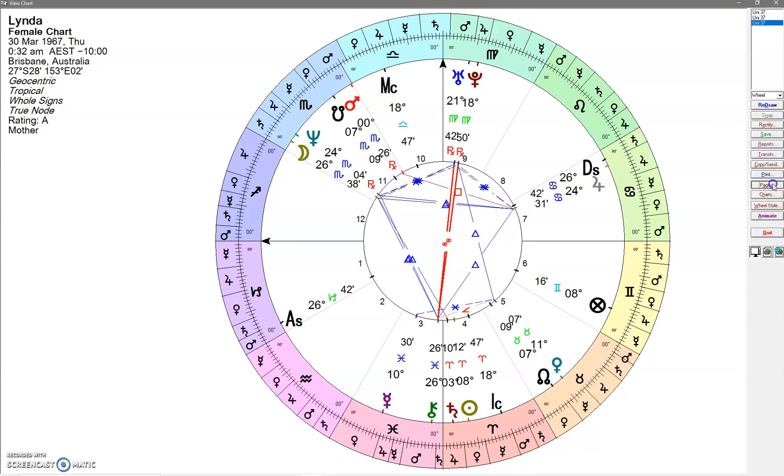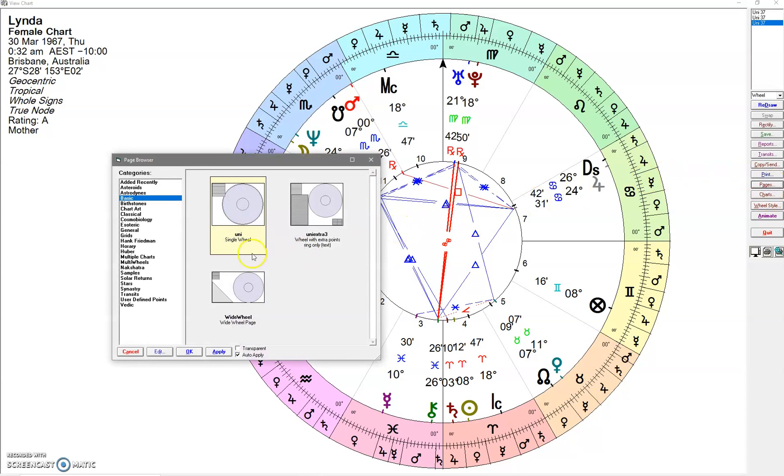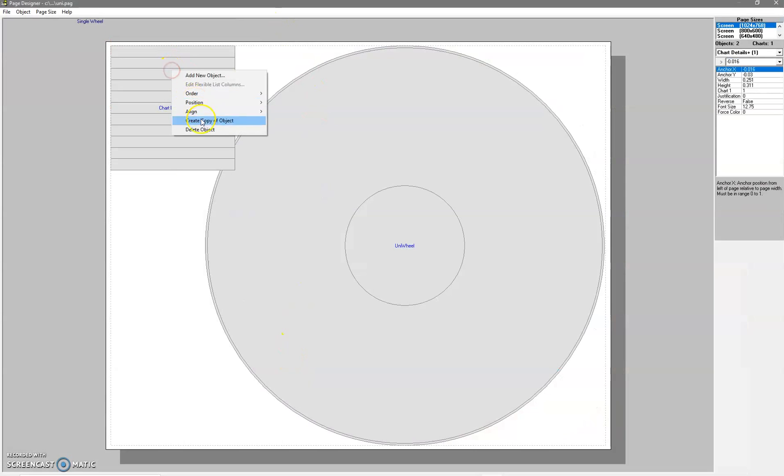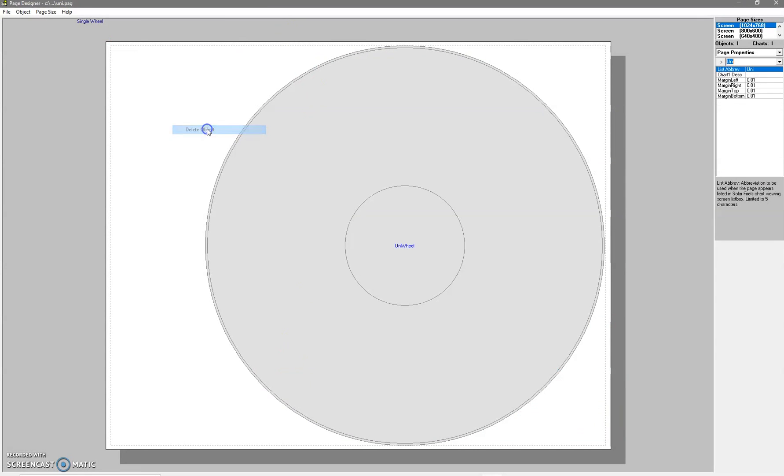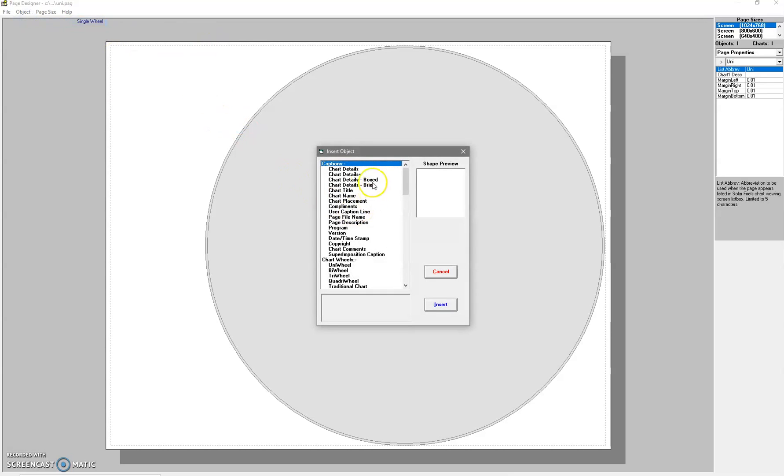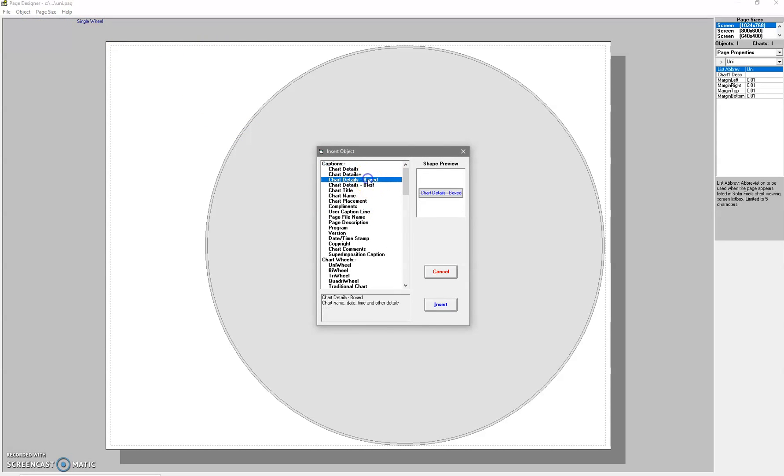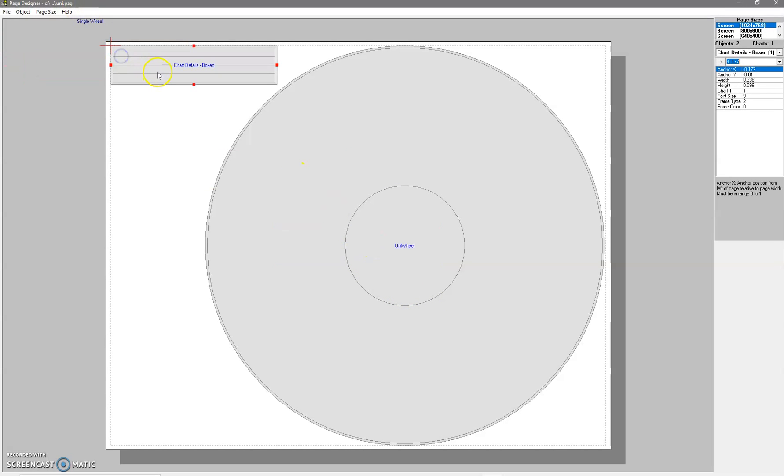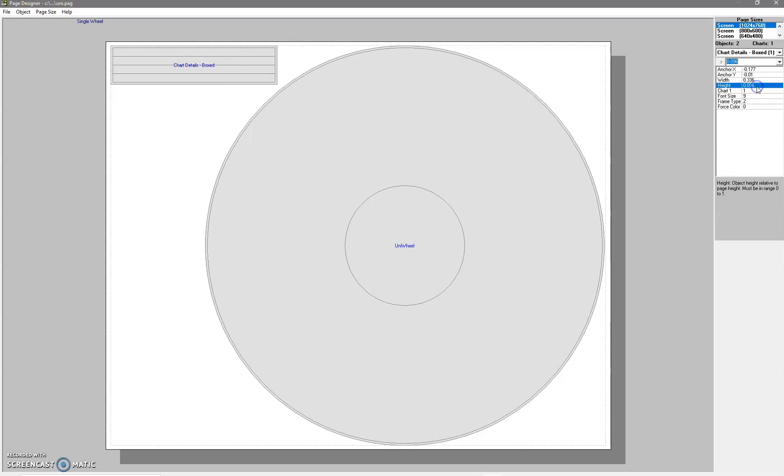What I always do is right-click on this and put in a smaller one. The brief or the boxed tends to be quite small. You can be quite strategic with this - you can see the width, the height, and the anchor. That's like minus 0.01 probably from here.